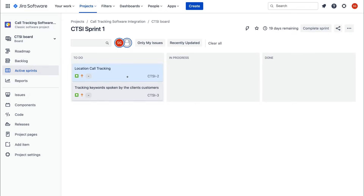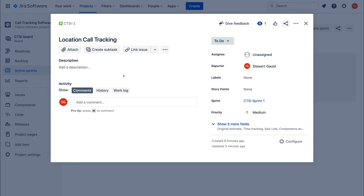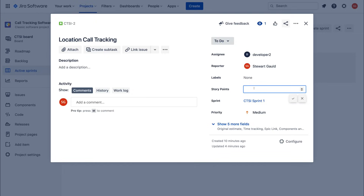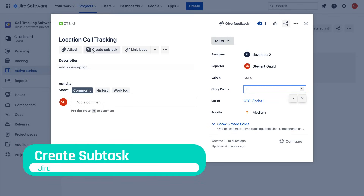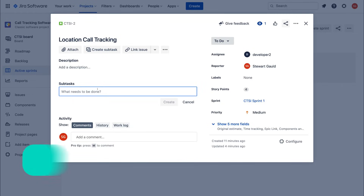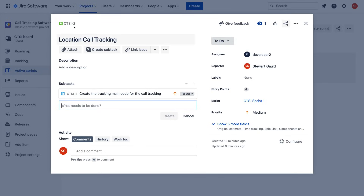We have two stories with limited information. Double-click on a story to open it. Within each story, we can create specific tasks for our team. Under Assign, I'll assign Developer 2 — they're in charge of this story. Below that we have Reporter, Labels, and Story Points showing how important this story is — I'll set that to four. Then I'll navigate to Create Subtask and add "Create the tracking code for the call tracking."